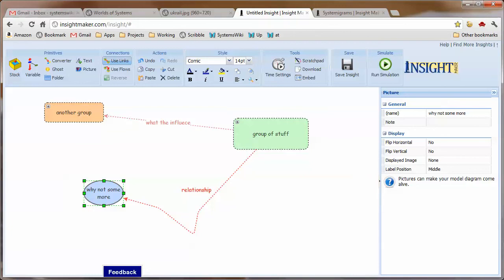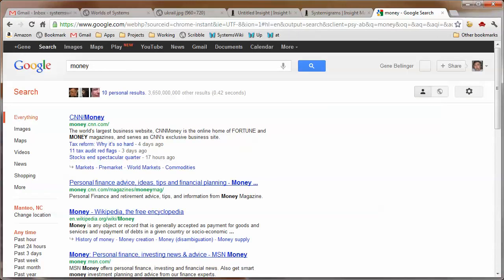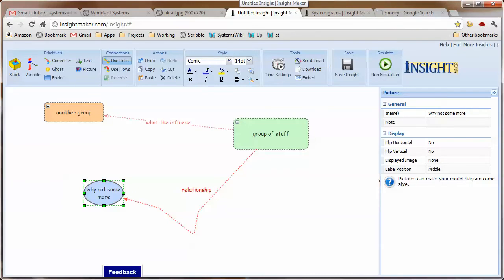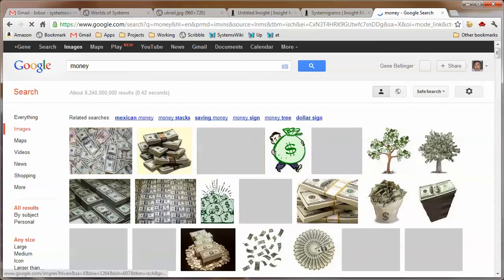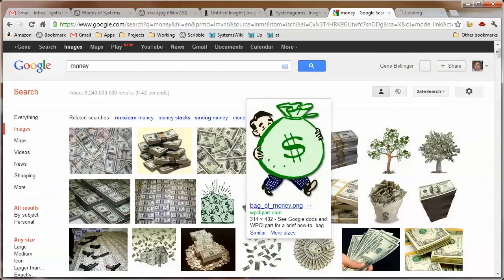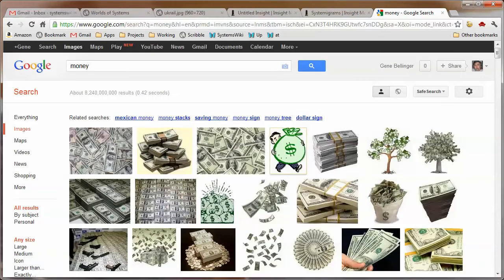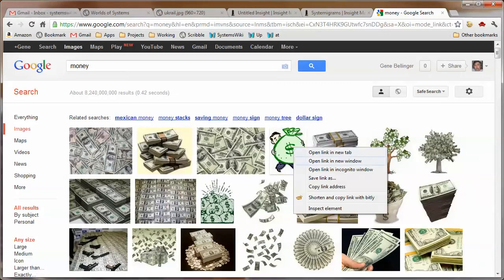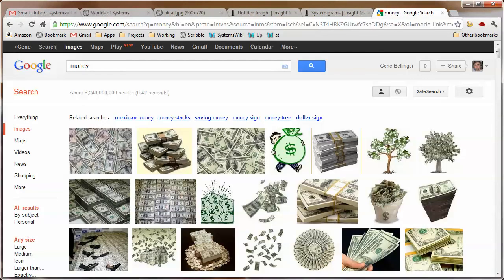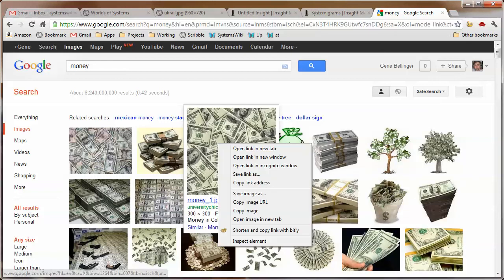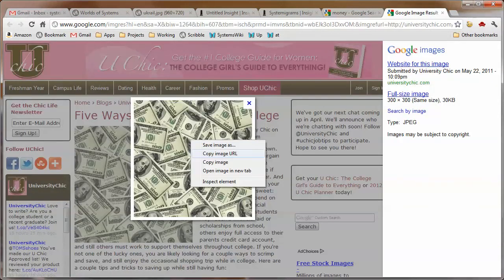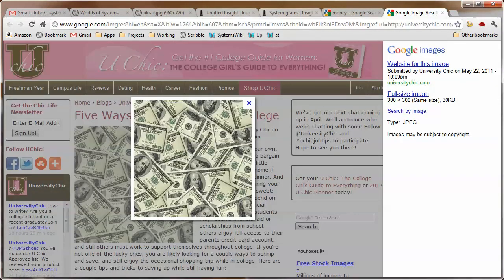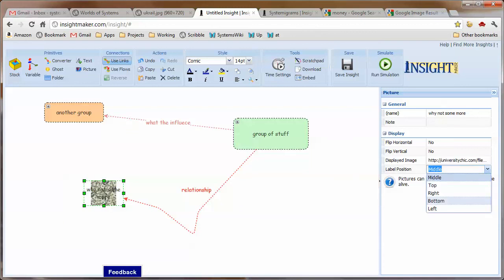There is an additional dimension here in that I can go ahead and go to the web. I could go to someplace like Google and do a search for images, and I can find money. I can right click on this—open link in a new tab—then I can right click on this, tell it to copy the URL, and I can go back here and select this and paste this in the displayed image slot and tell it to put the label at the bottom.